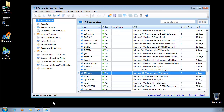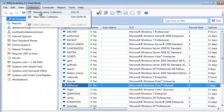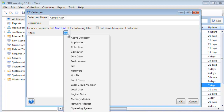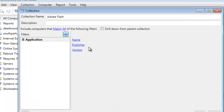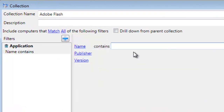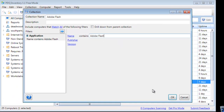From our main window in PDQ Inventory — we're using the 1.1 console, by the way — go to your Collection menu and select New Dynamic Collection. Call this one Adobe Flash. The filter we're going to apply is an application filter where the application name contains Adobe Flash.